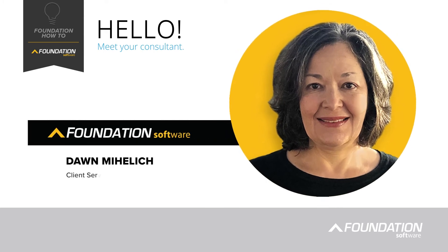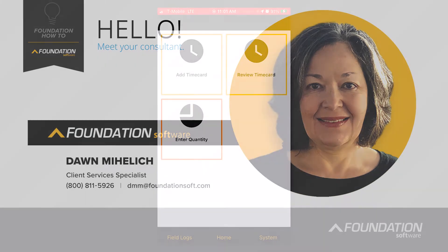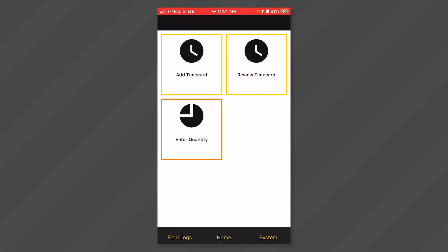Hello, I'm Dawn Mihalik, a Client Service Specialist at Foundation Software, and I'm excited to present to you this series of Foundation mobile videos.